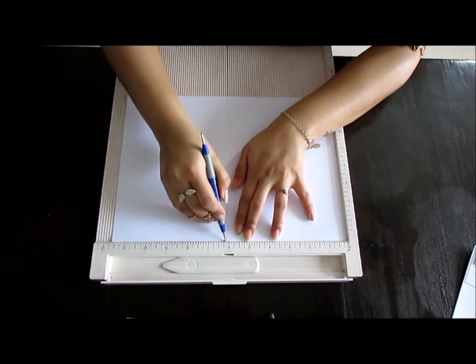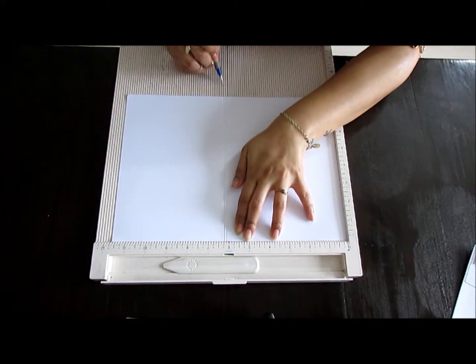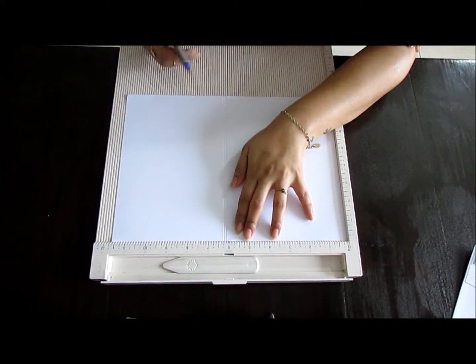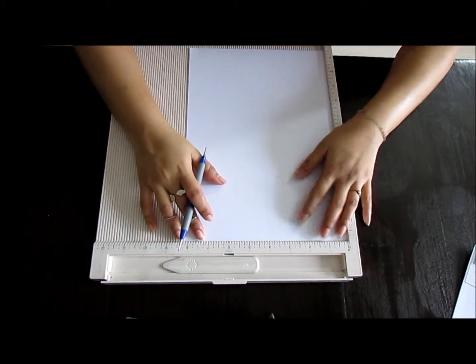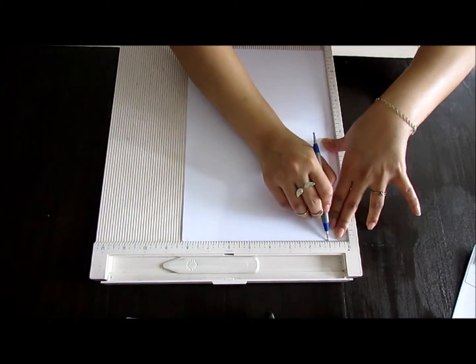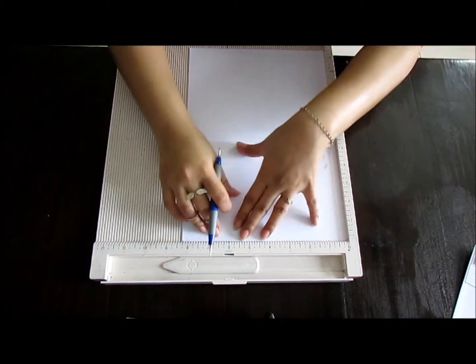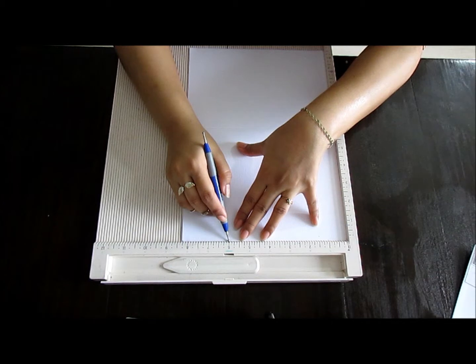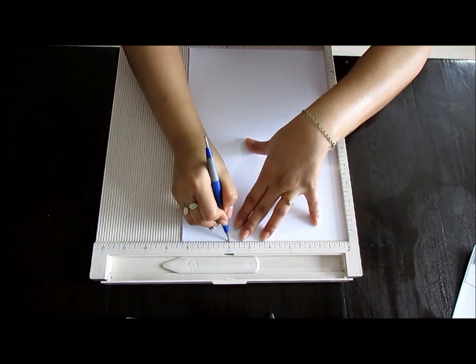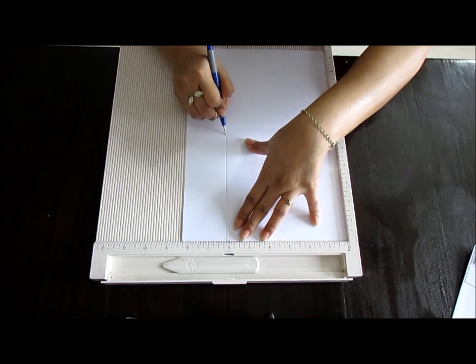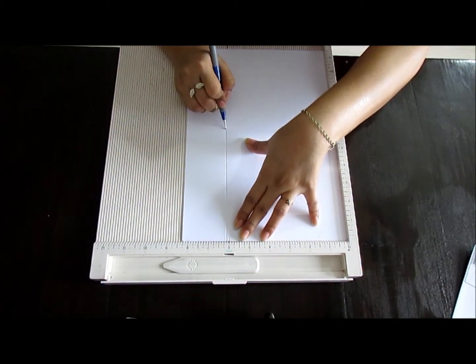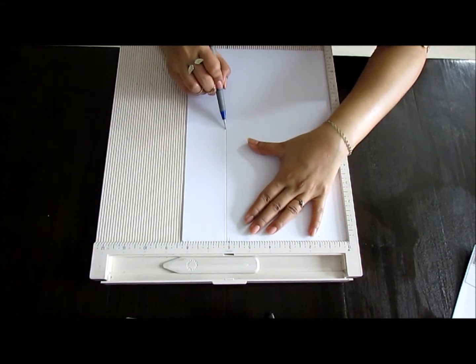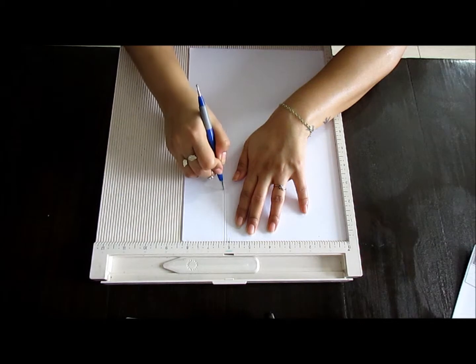And then add 6 and 2/8 of an inch like so. Then I'm going to flip this over and score it at 6 and 1/8 of an inch. I'll score it all the way to where the scores are already made.